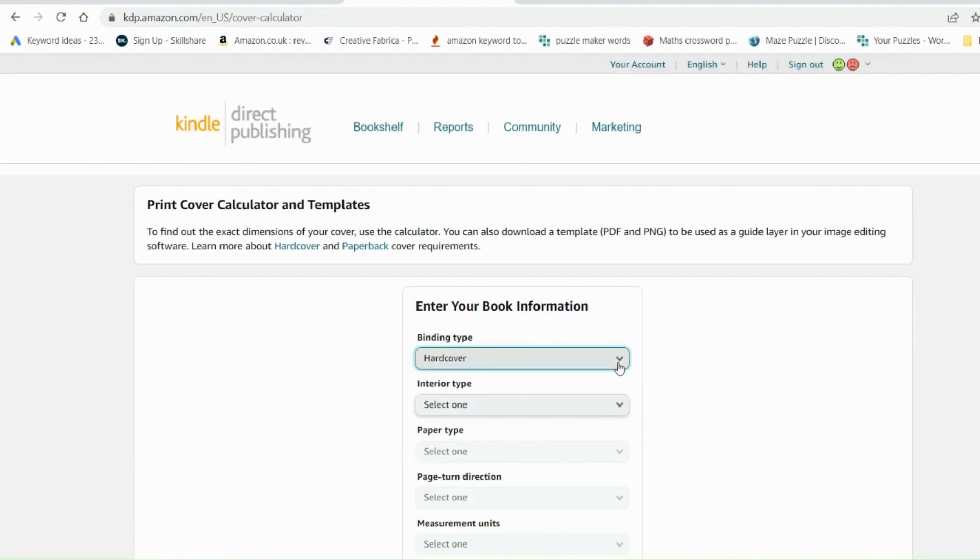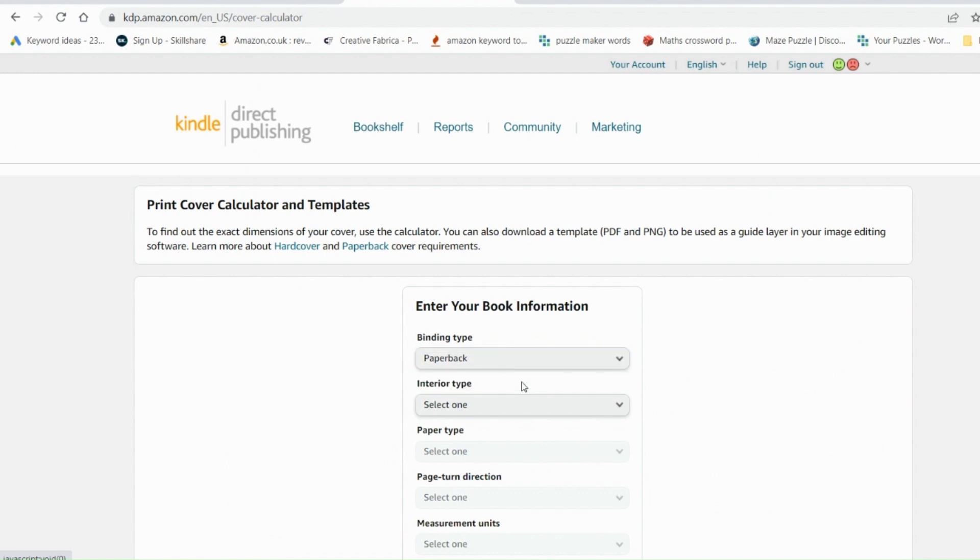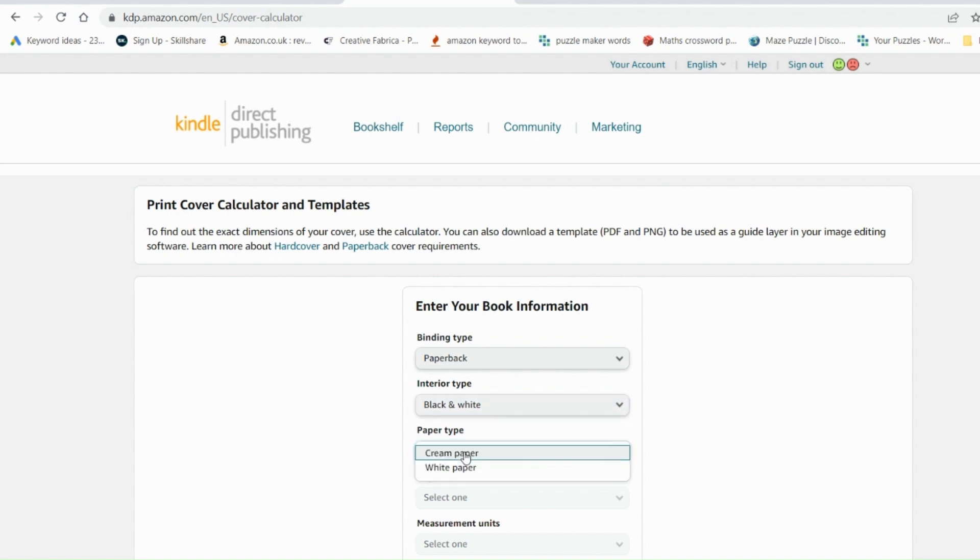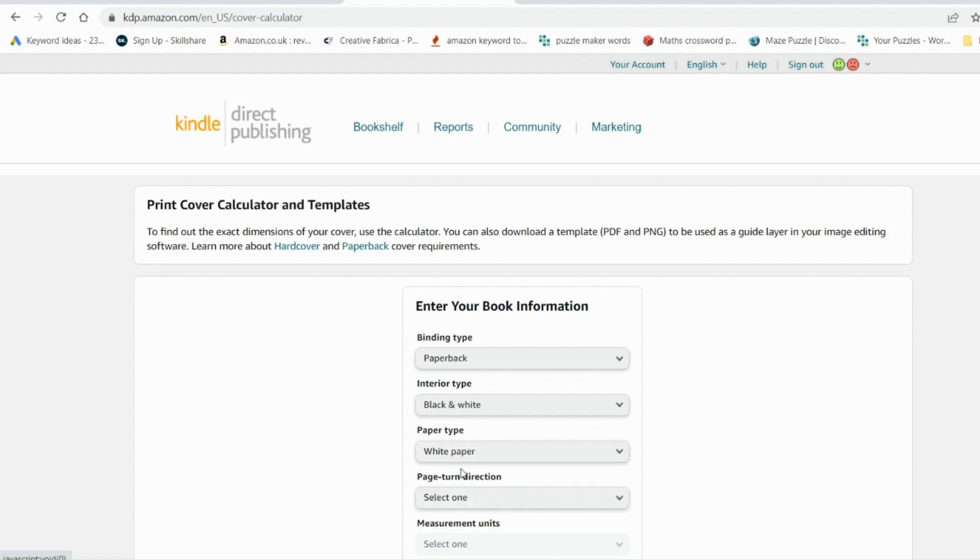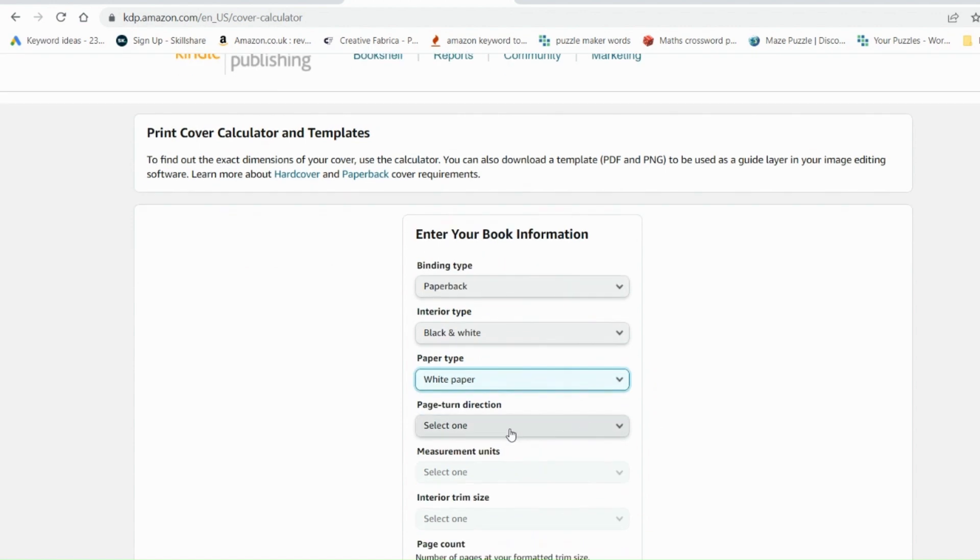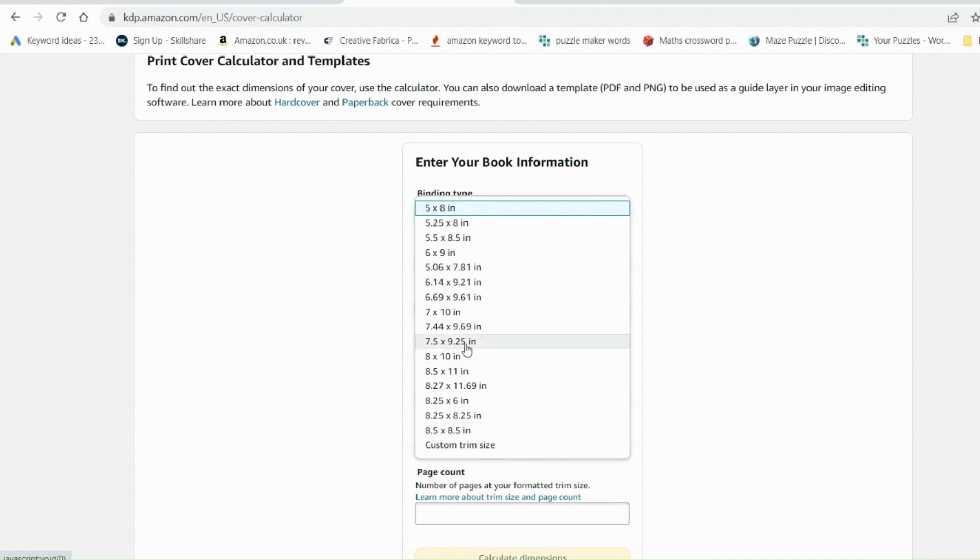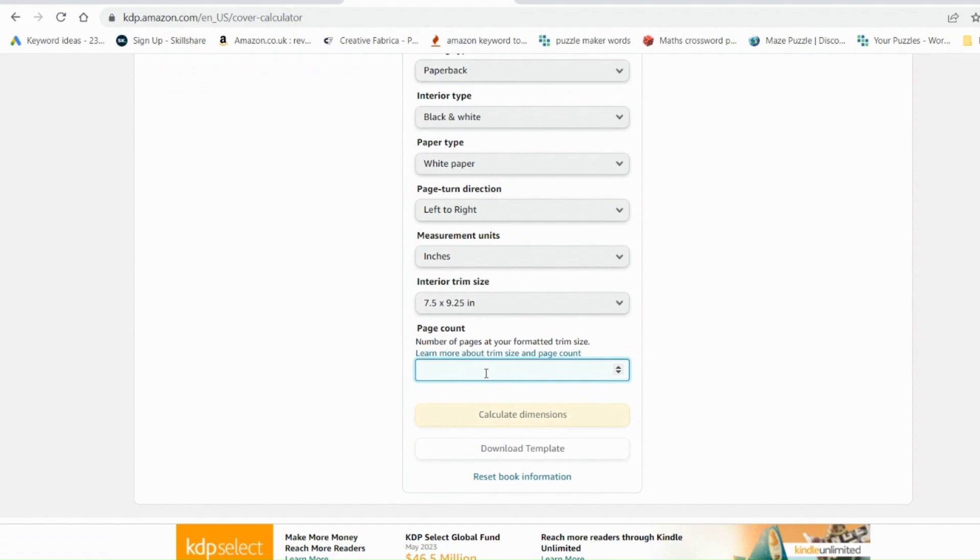Now depending on whatever binding type you're going with, whether it be hardcover or paperback, you just select which one you want to do. The interior type, you could go with premium color, standard color, or just general black and white, which is what you'd normally do for a coloring book. You can select either cream or white paper. Remember they're going to have different thicknesses. So it is important you select the right one to get your page sizing right. The page turn direction is always going to be left to right. And then you're going to select your size of your book, whether it be in inches or millimeters. So I'm going with 7.5 by 9.25 inches and I've got 27 pages.